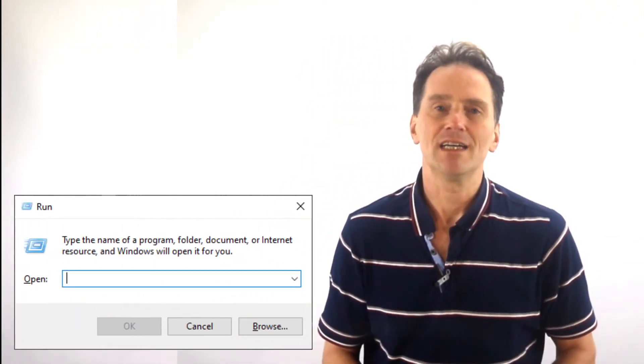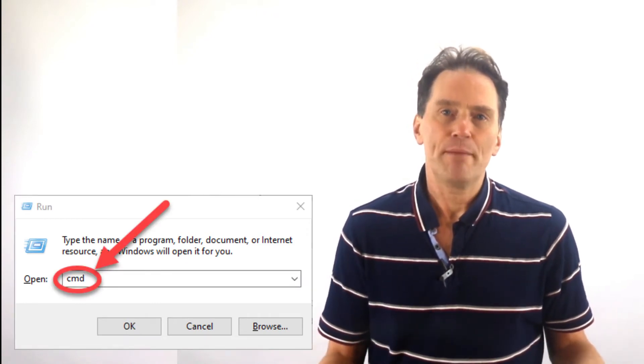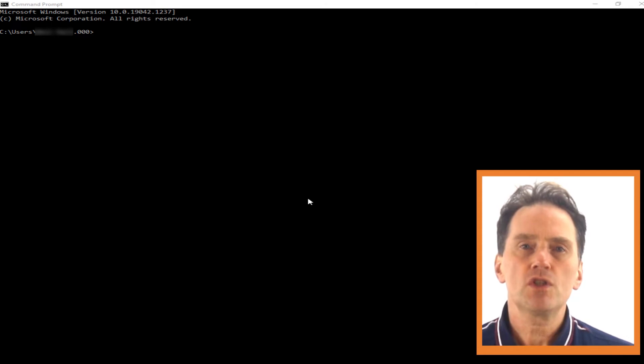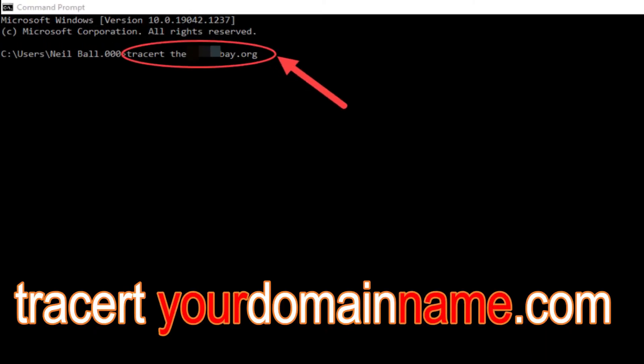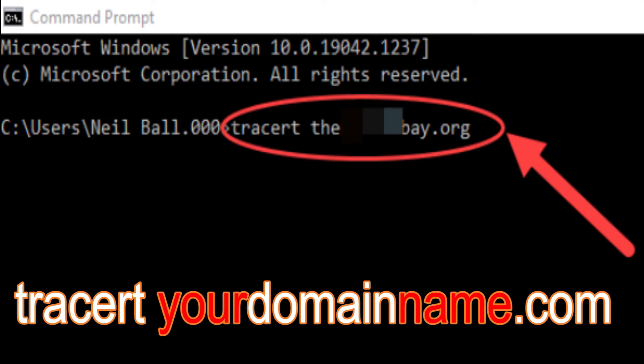So now let's talk about how to find the website IP address. First I will talk about how to find a website IP address using a Windows computer. Open the run command by pressing the Windows key and the R button at the same time on the keyboard, and the run box will appear on the left hand side of your screen. Then type CMD in the search box and click OK to open a regular command prompt. Now we're going to use the trace route command — type tracert followed by a space and then the domain name of the website, then press enter.